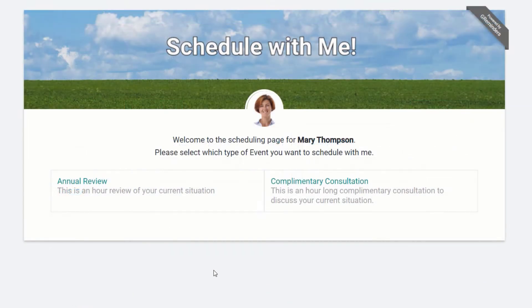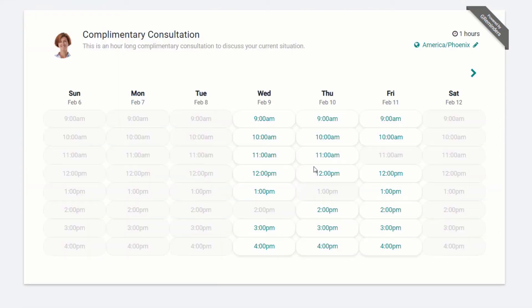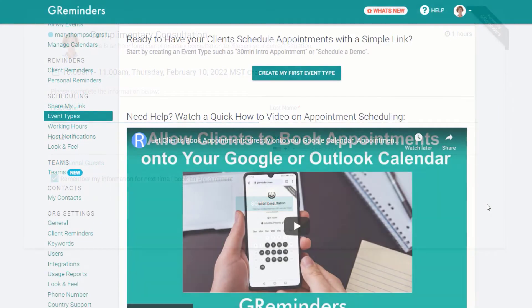Your online schedule, complete with a custom banner, will look something like this. And when your clients schedule with you, the appointment will appear on your Google or Outlook calendar almost instantly.